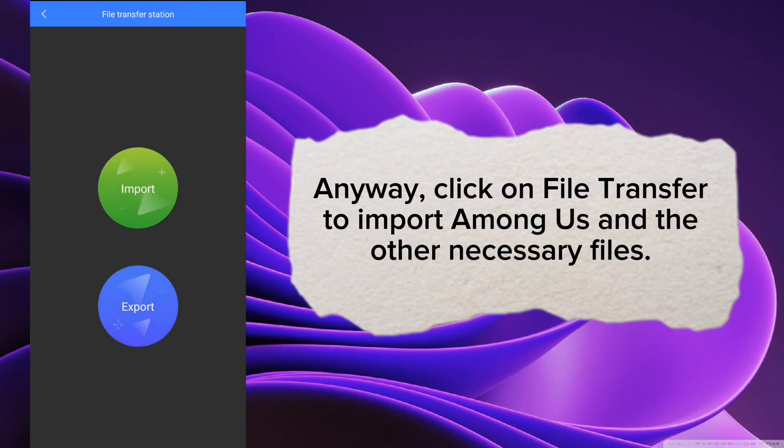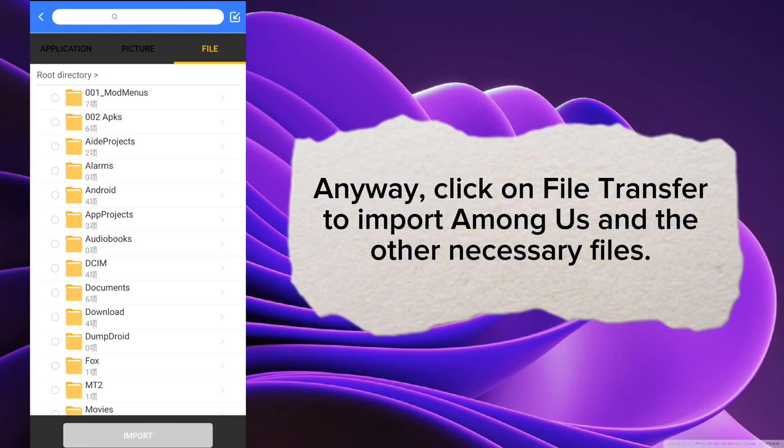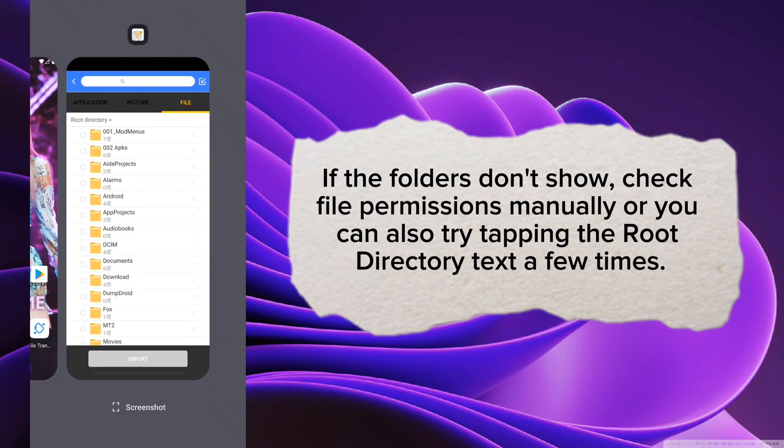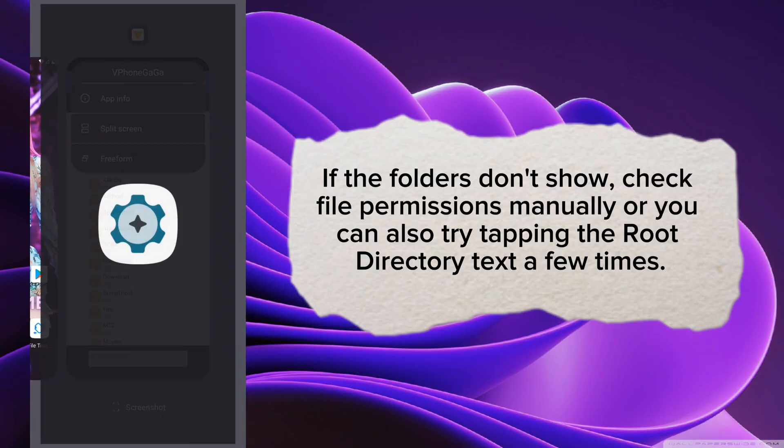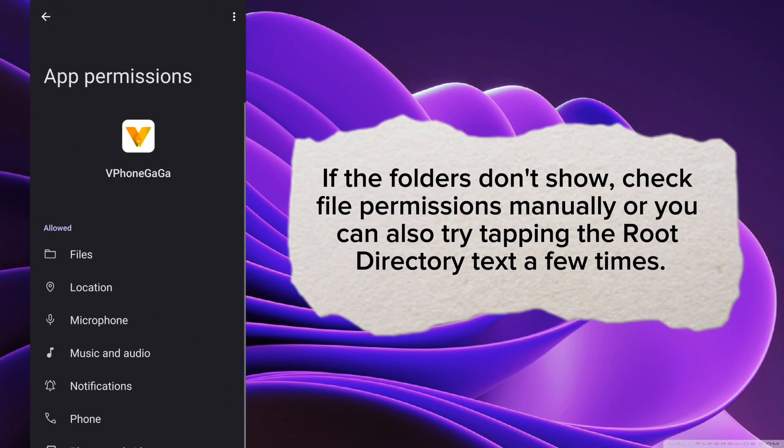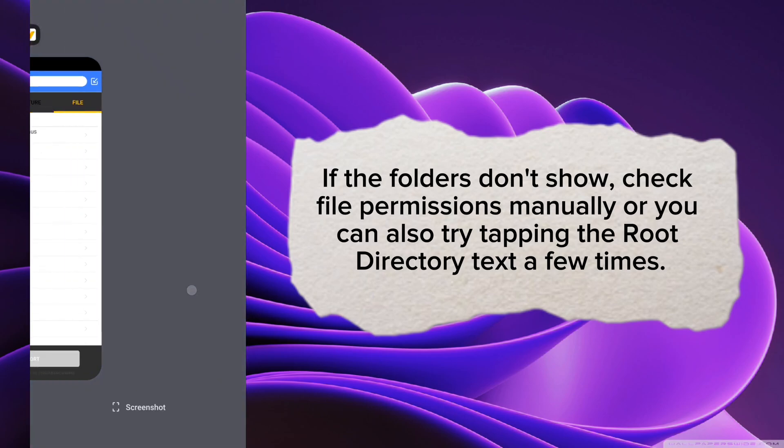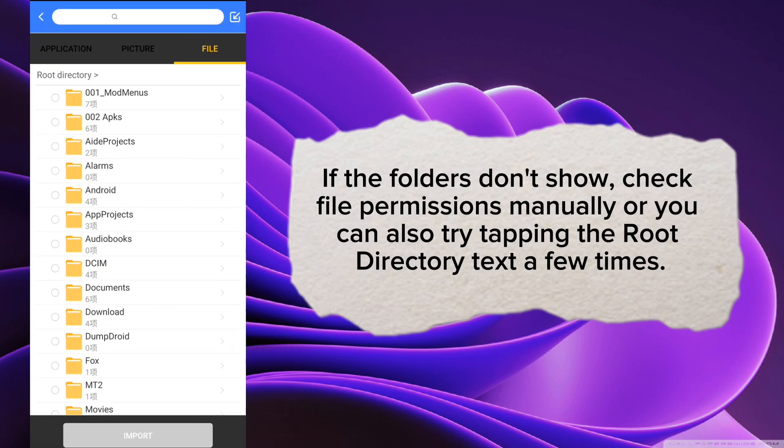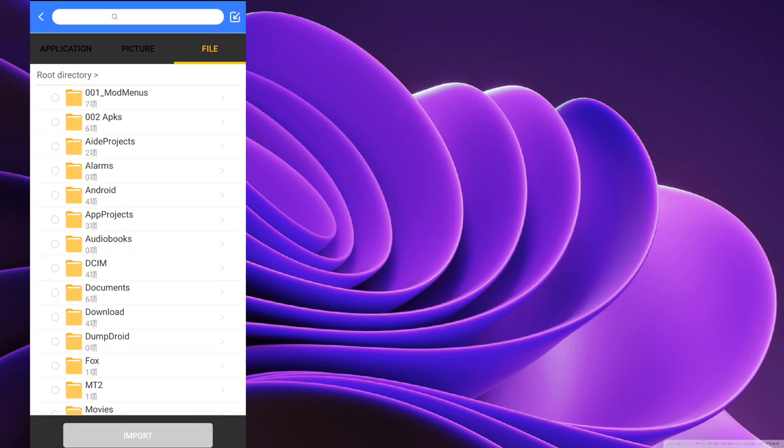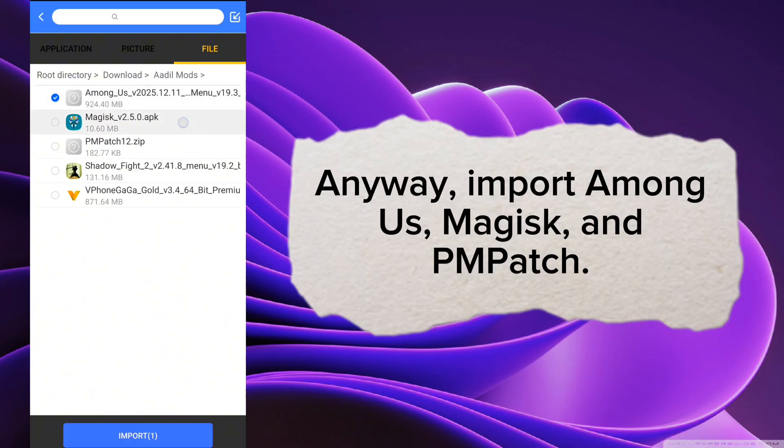Anyway, click on File Transfer to import Among Us and the other necessary files. If the folders don't show, check File Permissions manually or you can also try tapping the root directory text a few times. Anyway, import Among Us, Magisk, and PM Patch.